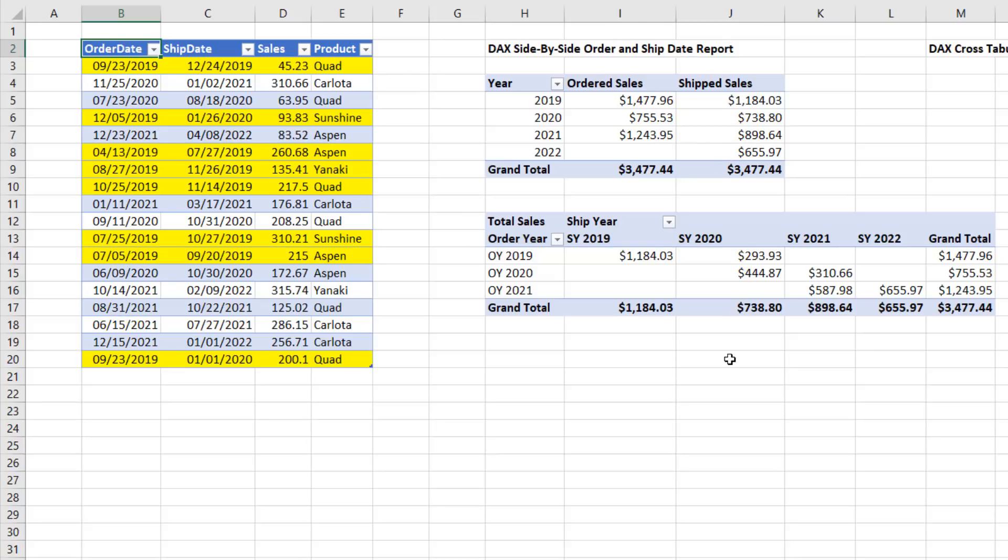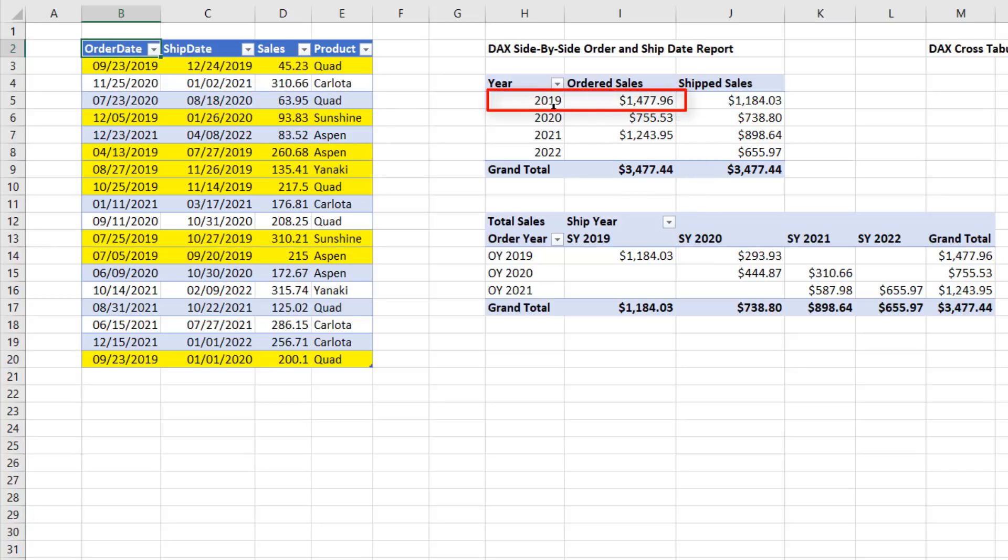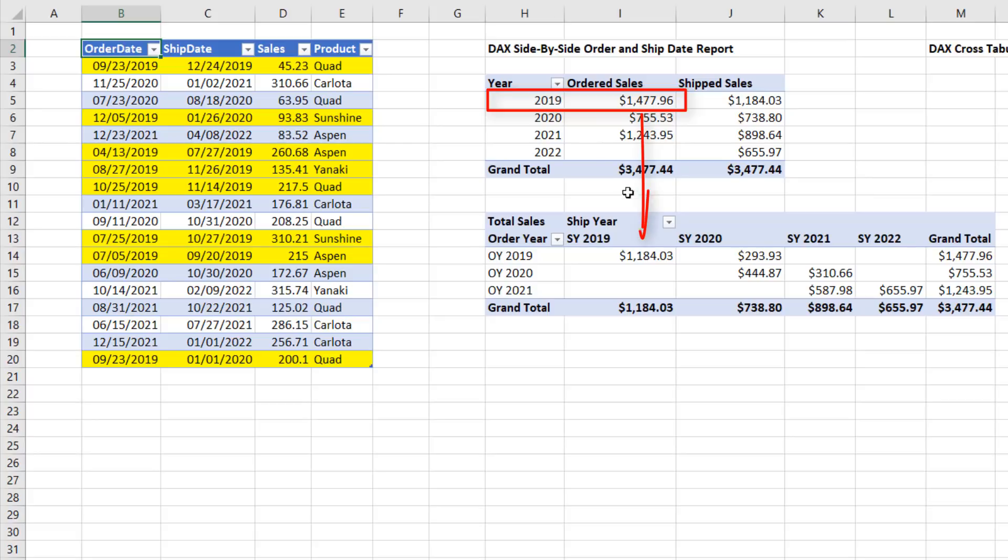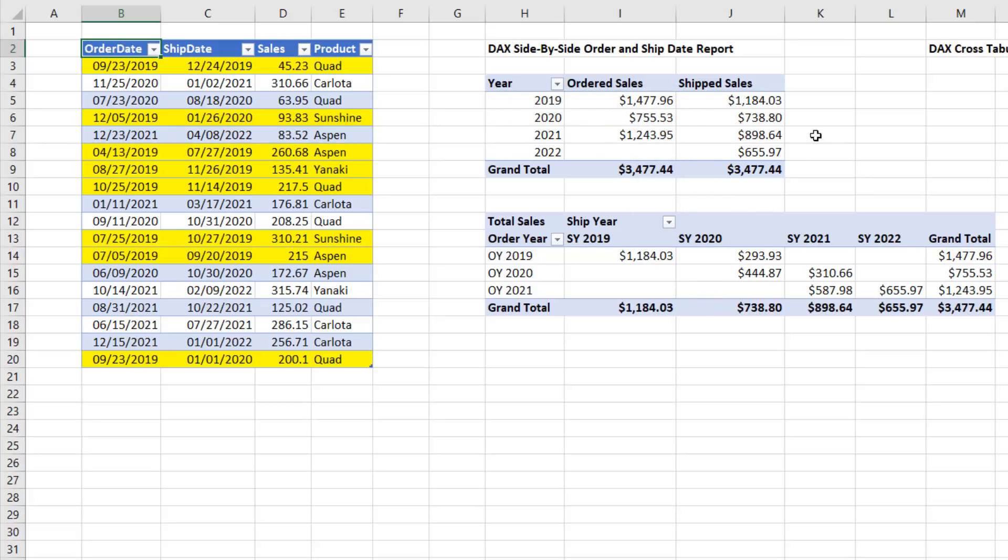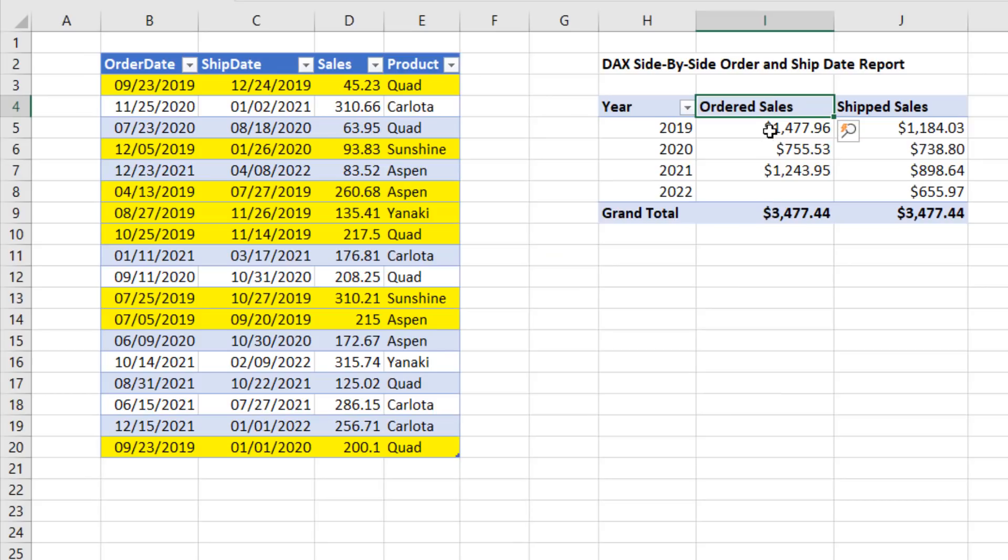But then we need a cross tab report where we take ordered sales for 2019 and break it apart into the ordered sales that were shipped in 2019 and the amount that was shipped in 2020. In this video, we're going to do the first report in Excel, and then we'll do the second report over in Power BI Desktop. Here's the finished side by side report.